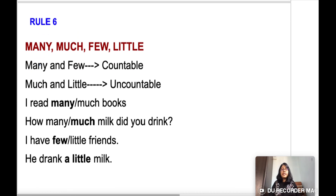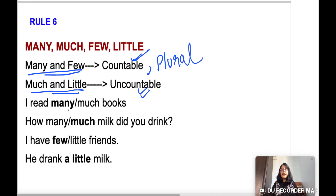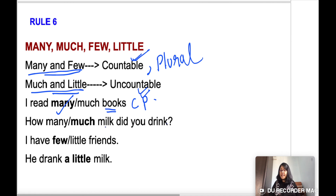Rule number six: many and few are used for countable nouns, while much and little are used for uncountable nouns. Many and few are specifically for countable plural nouns. For example, 'I read many books' — books is countable plural. 'How much milk did you drink?' — milk is uncountable, so 'much' is used.